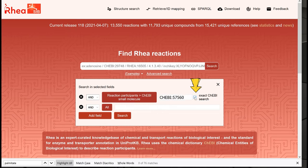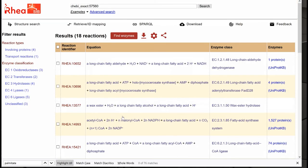By selecting this option, the list of matching reactions becomes a lot shorter, and we can see that the query form was changed — it now shows the prefix 'CHEBI exact'.